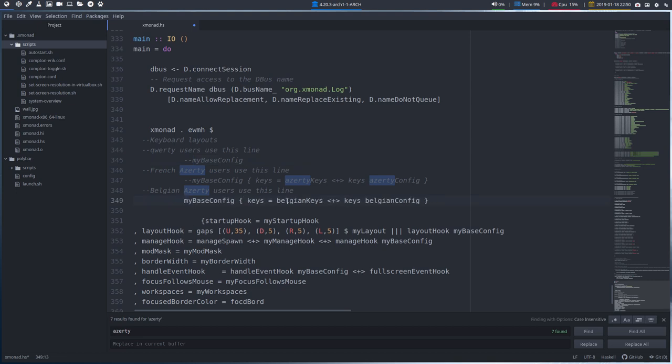MyBaseConfig, BelgianKeys, keys, BelgianConfig. And then Ctrl S, since this is still blue, nothing is saved. Ctrl S, it's gone, it's saved.